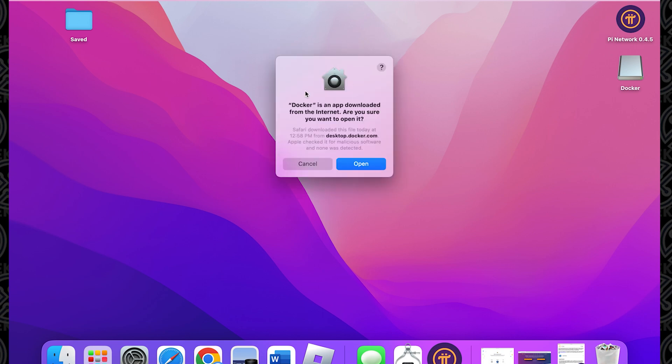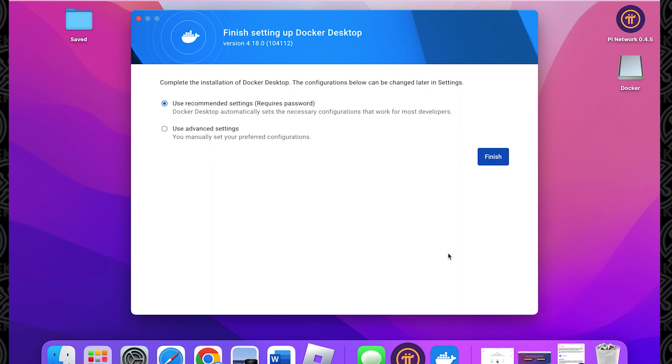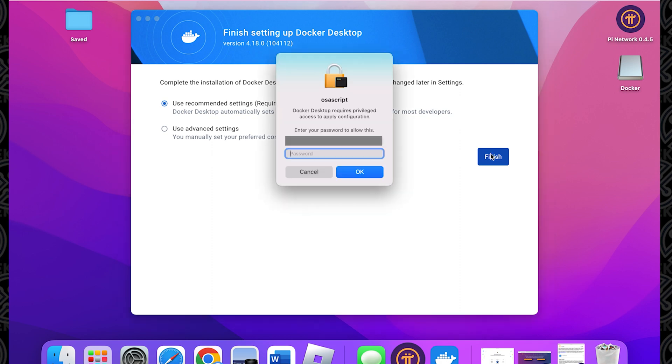We're going to click on open and it'll continue with the installation. And here we are. We're just finishing up the last step. We're going to be using the recommended settings, which requires a password. We're going to click on finish. I'm going to type in my password here and then click on okay.